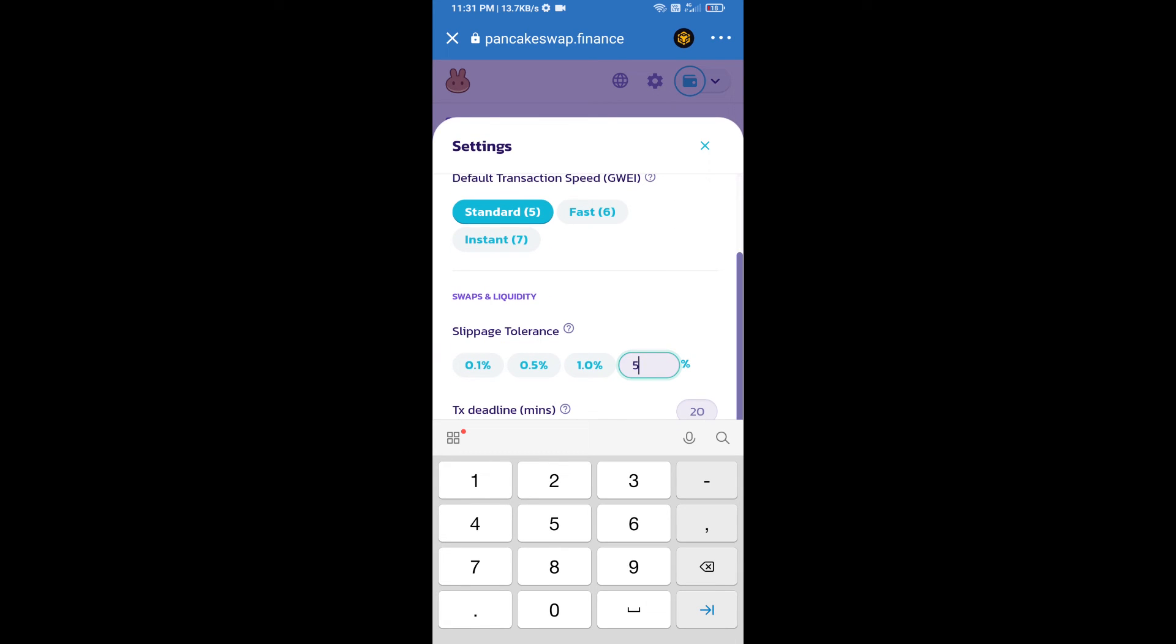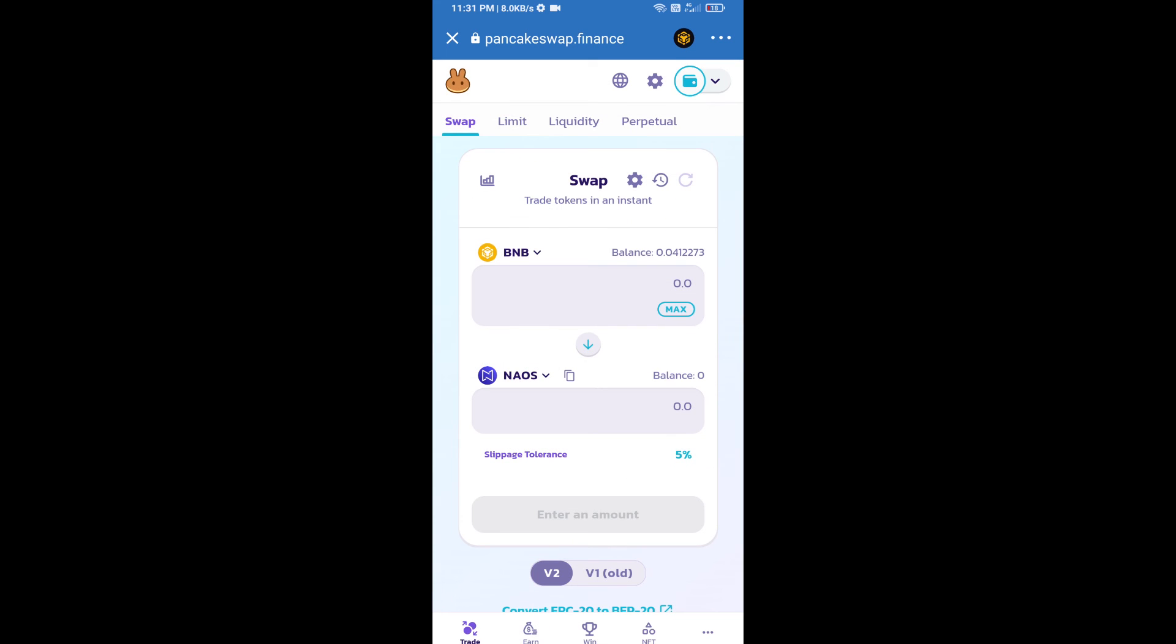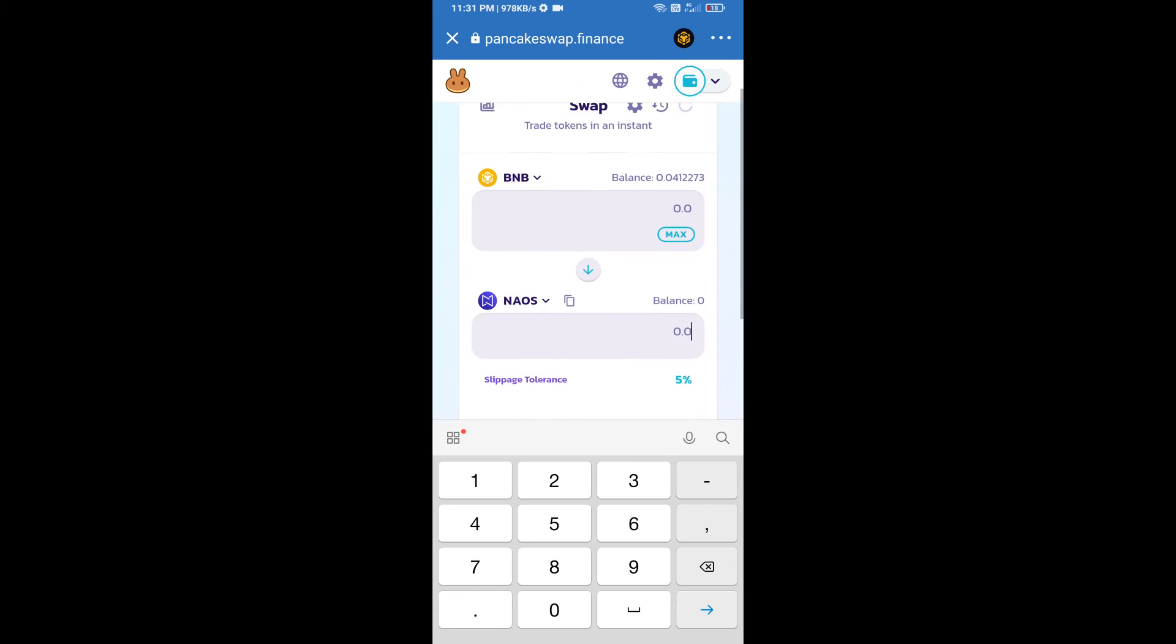And set 5 percent slippage. Click on cut icon. Here we will enter the number of tokens.